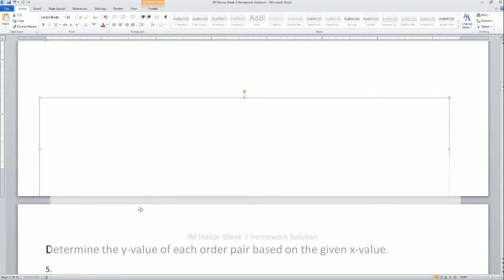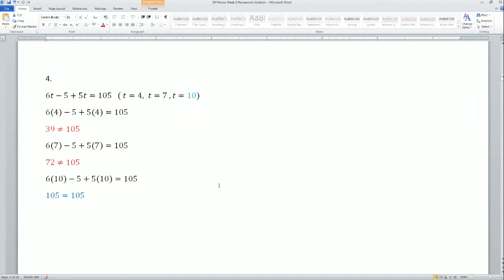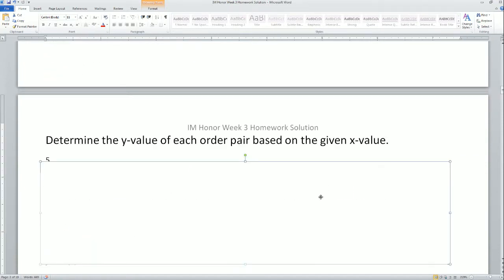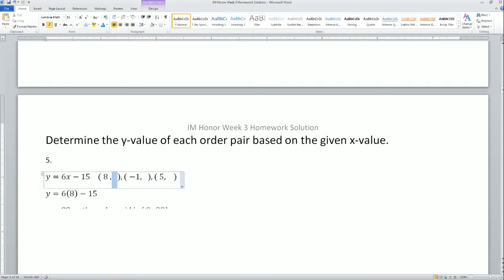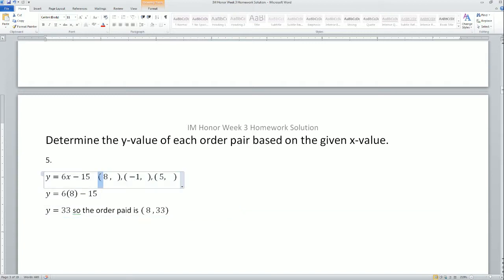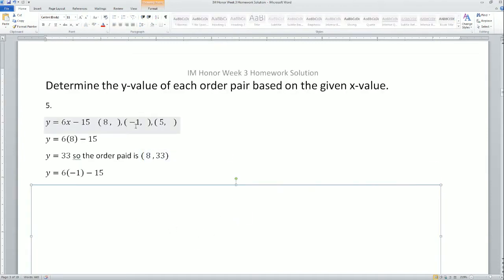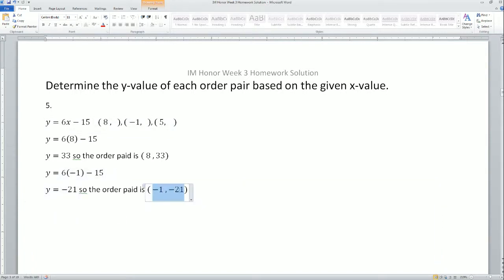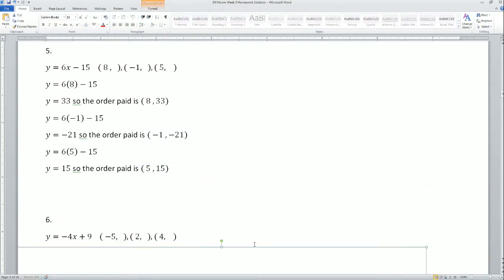Now the next set asks us to determine the y-value of each ordered pair based on the given x-value. We are finding the output y given an input x. The results are in ordered pair format. For problem 5, plugging in x equals 8 gives y equals 33, so the ordered pair is (8, 33). Plugging in x equals negative 1 gives y equals negative 21, so the ordered pair is (−1, −21). Plugging in x equals 5 gives y equals 15, so the ordered pair is (5, 15).